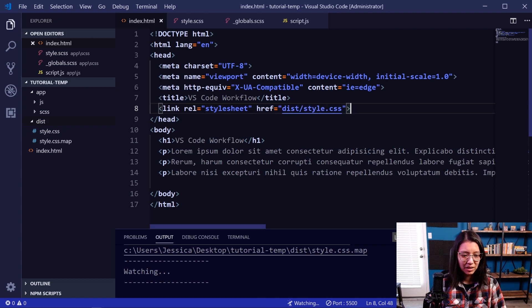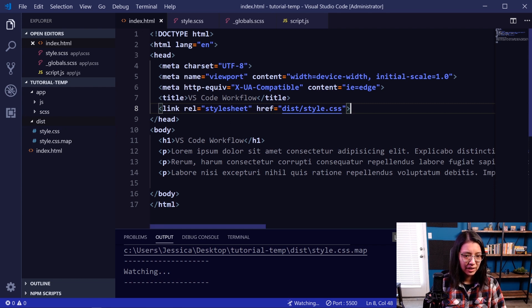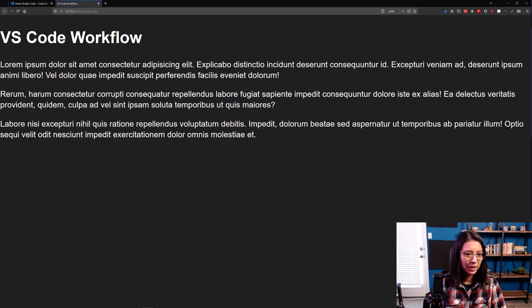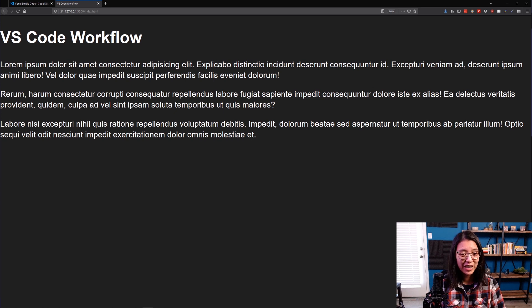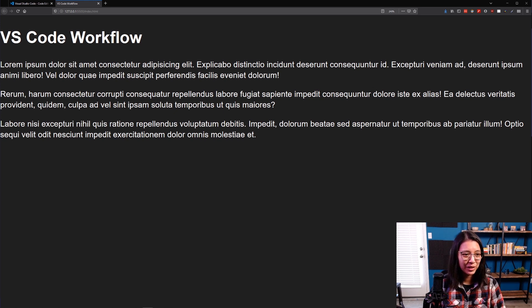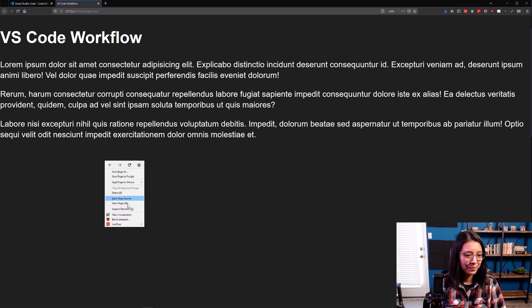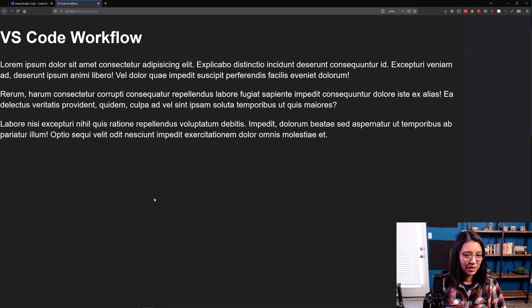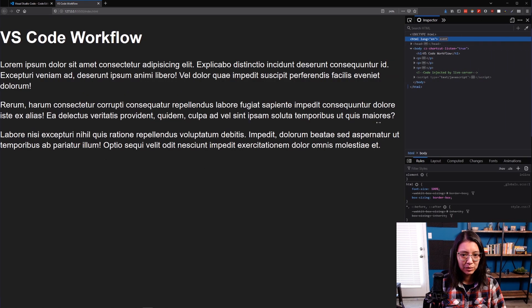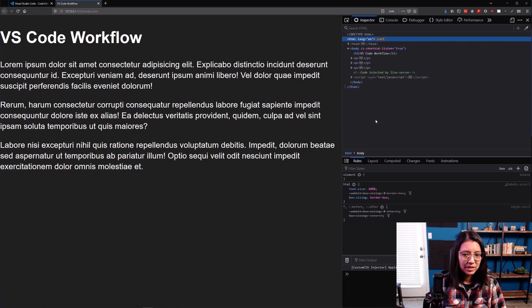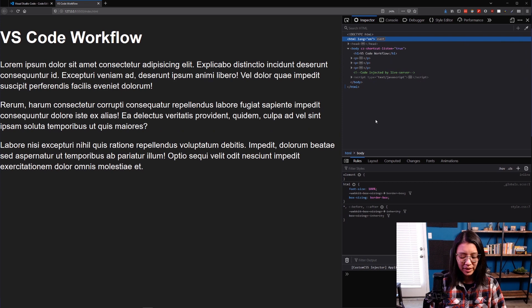our SASS files for any changes. And if we go back to our browser, it's also watching the index.html file for any change. So it'll reload anytime you make changes to your files, which is really nice because you don't have to reload your browser every single time yourself. So this is good. So we can see that our styles seem to be working.